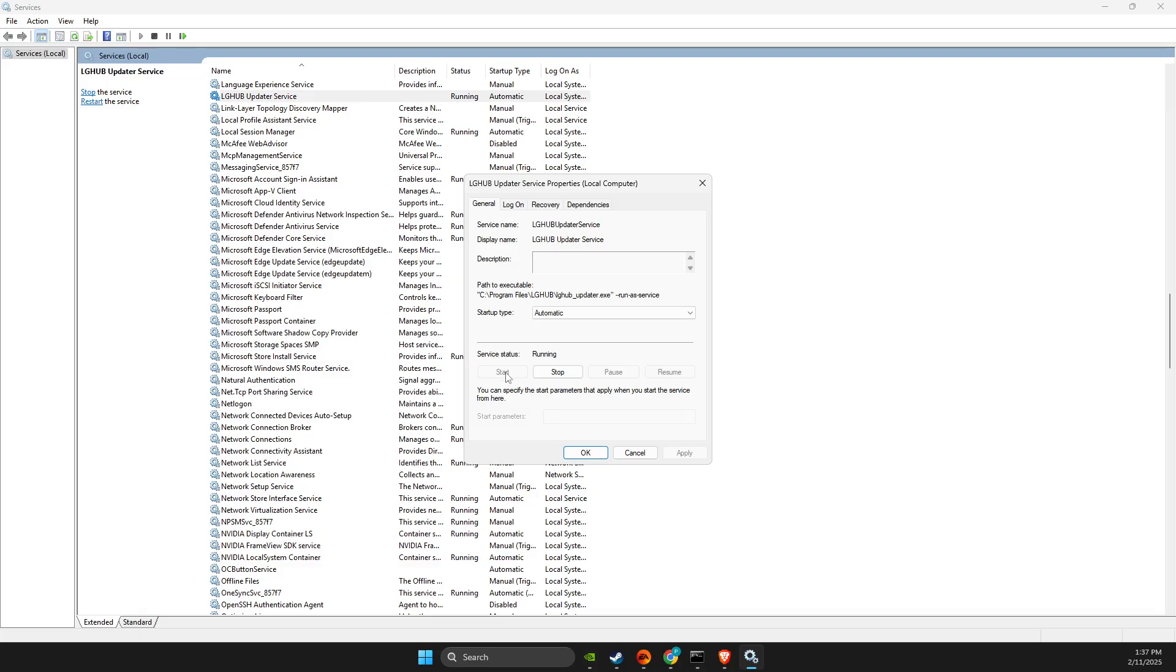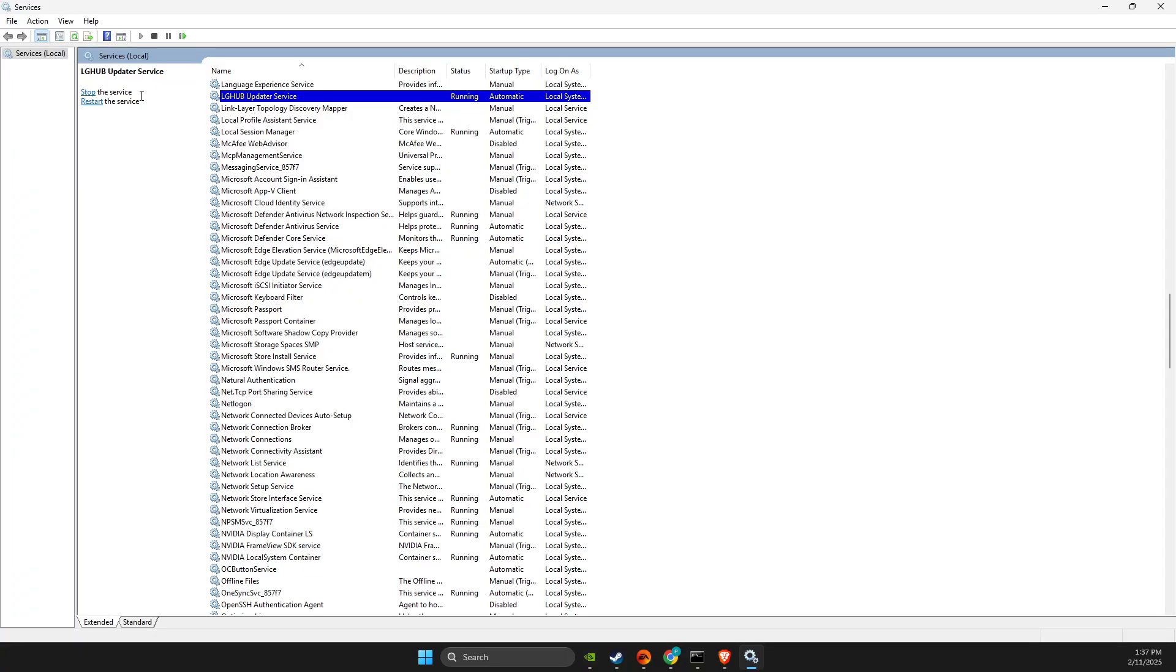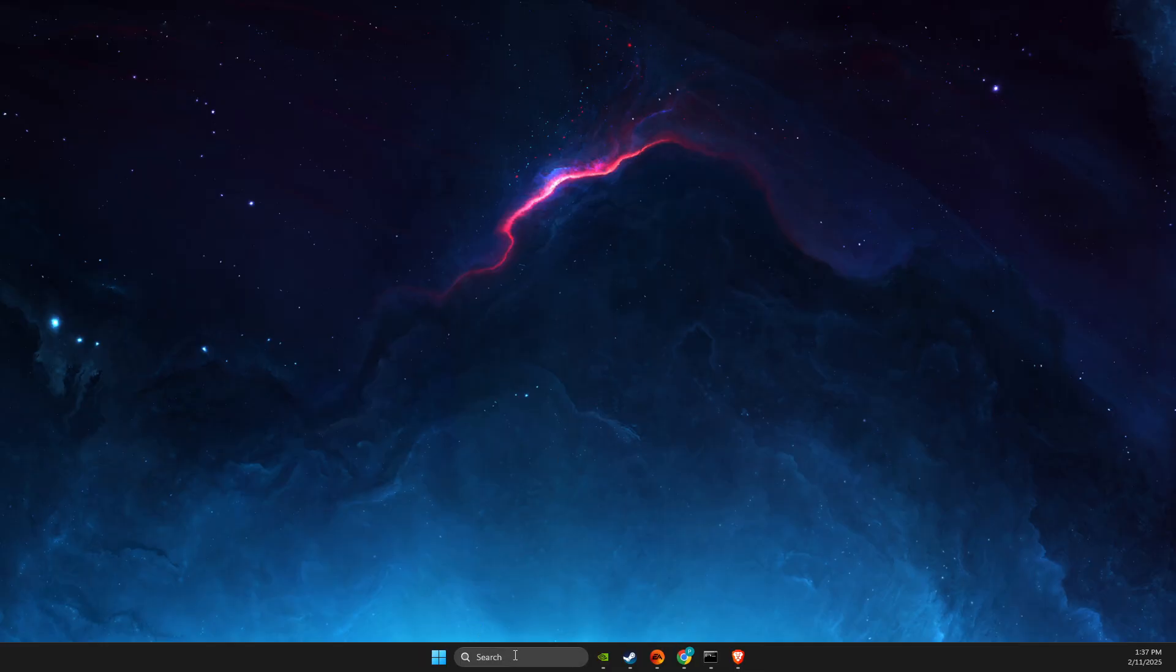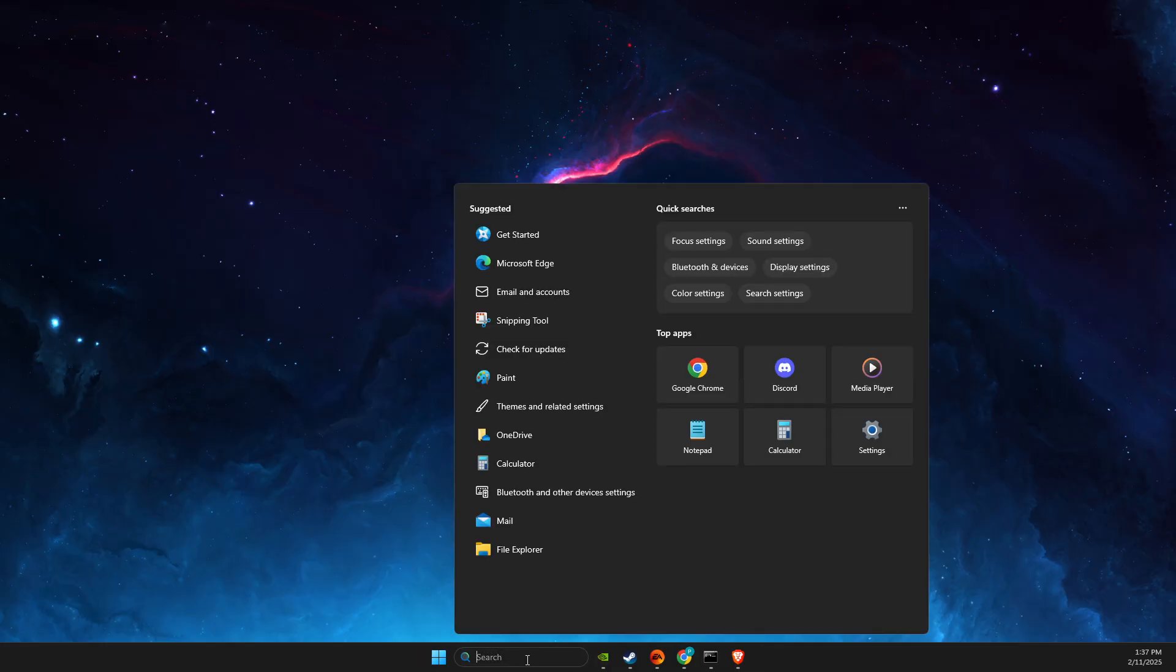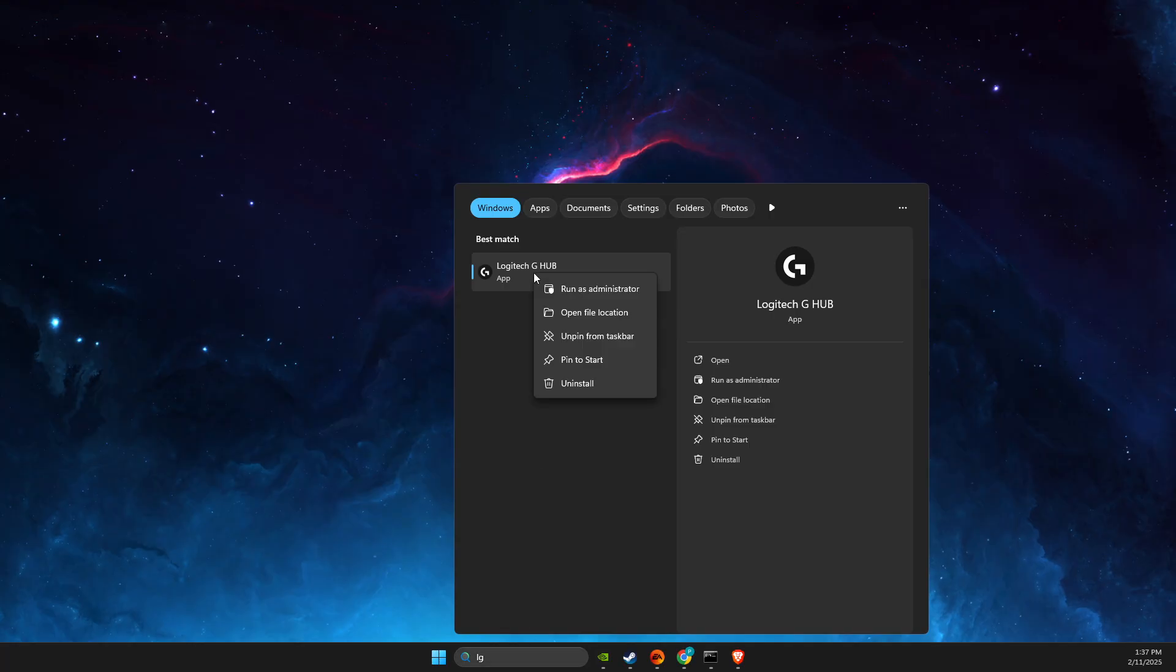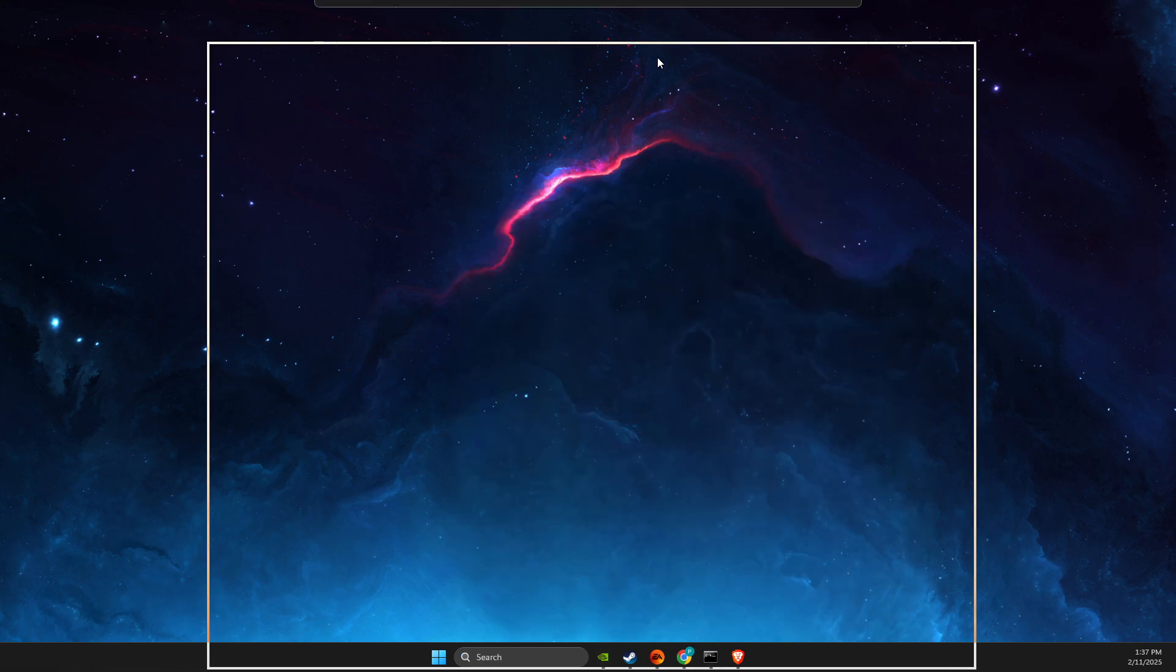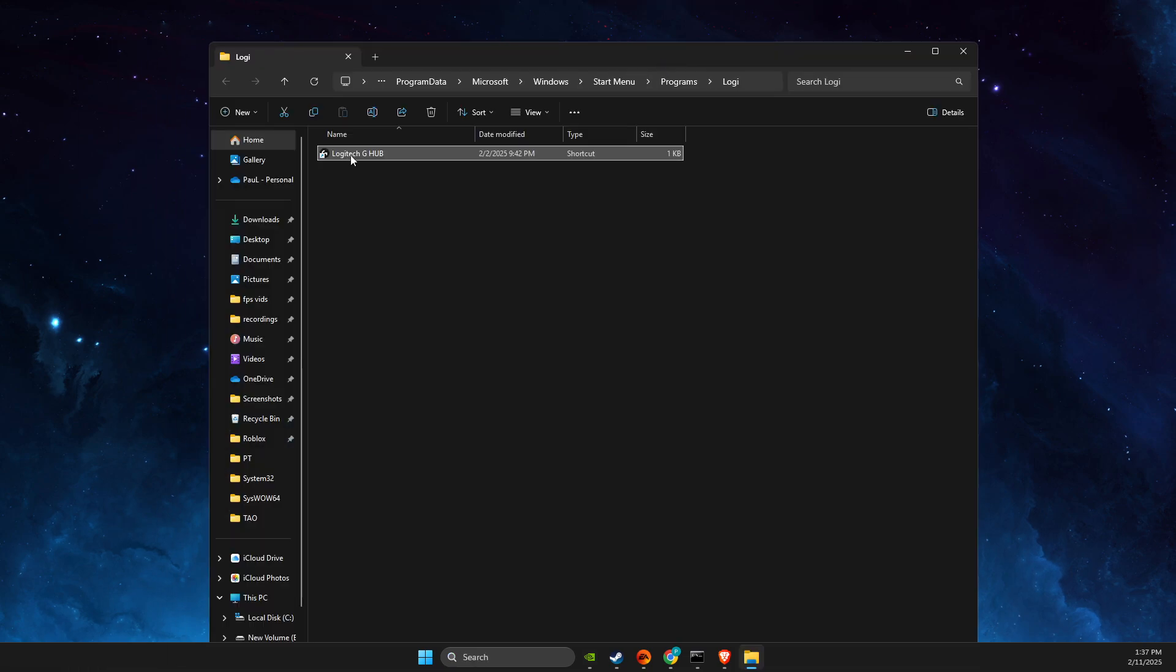Press Start, then right-click and refresh. Next, go to search, look for Logitech G Hub, right-click on it, and open file location. Then right-click again.